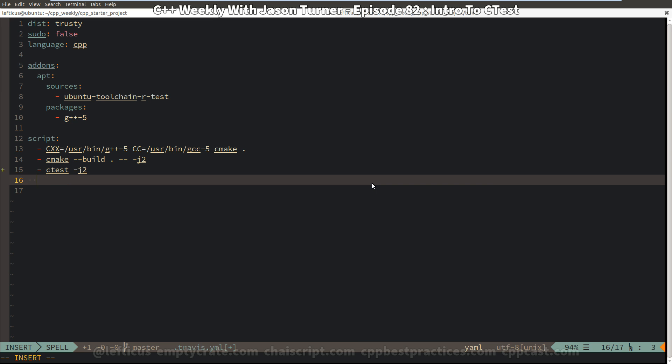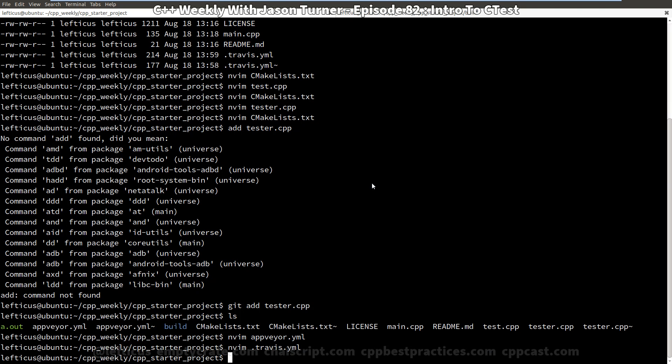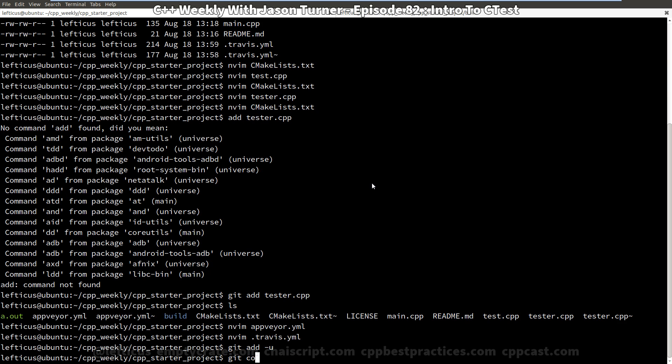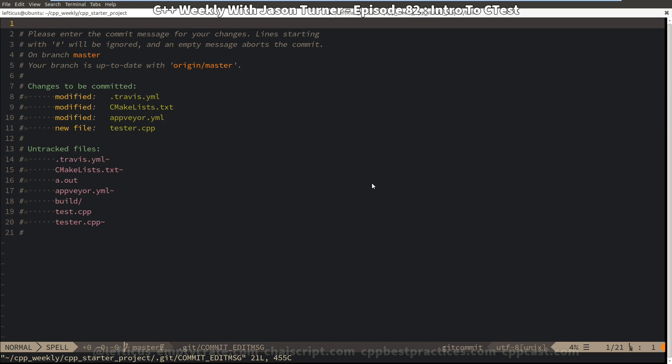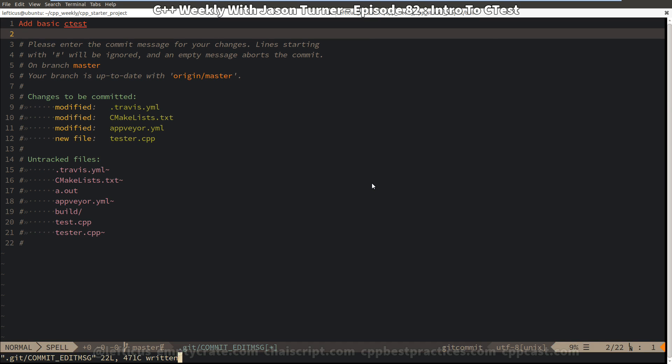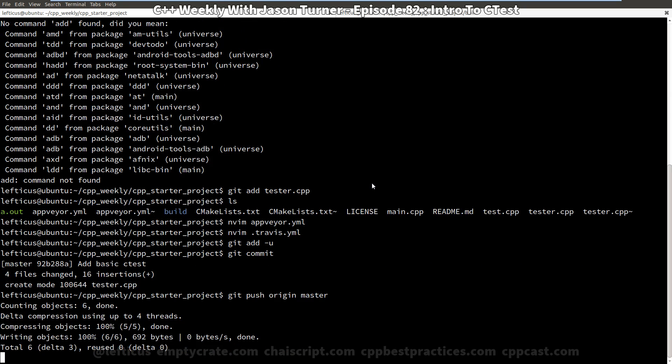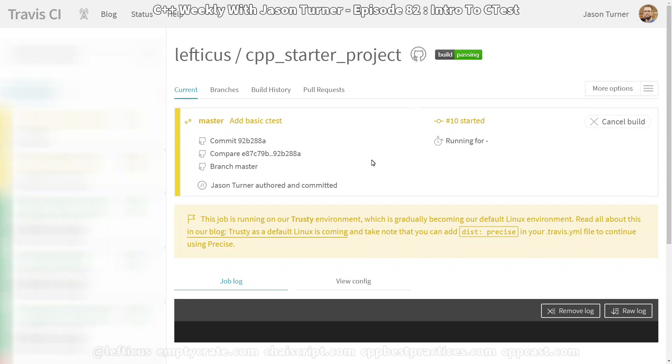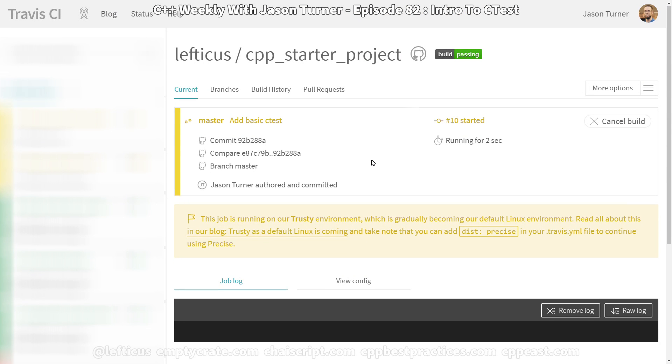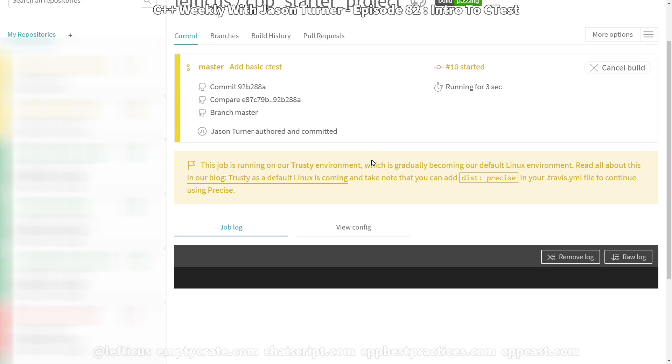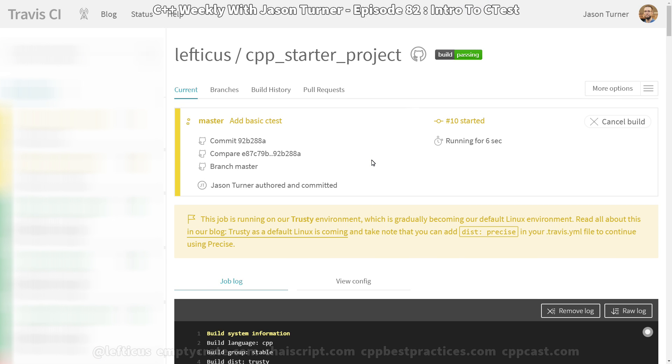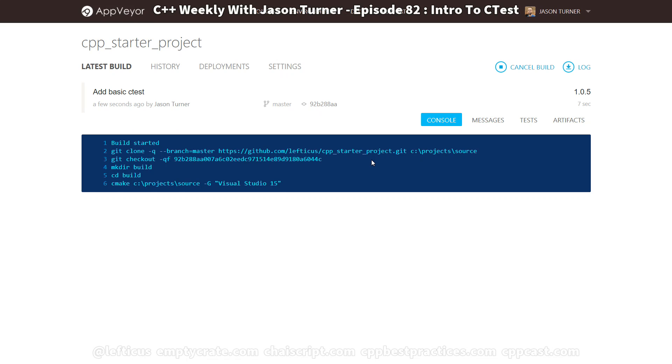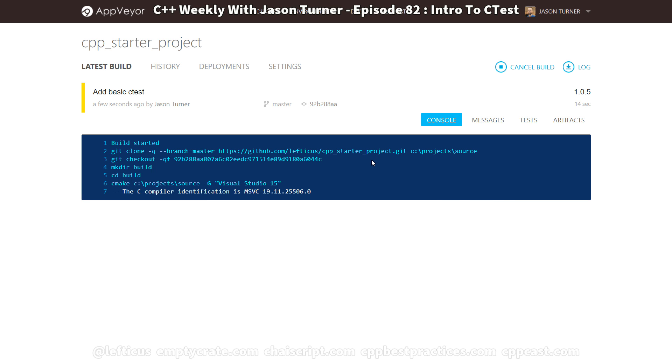And so we're committing our changes to our Travis, our AppVeyor, we're adding our tests and we're committing our changes to CMake. And we can hop over here to Travis and see that our test is now running in our Travis CI dashboard. And similarly we can hop over here to AppVeyor and see that it is also building and running the tests for us. So there you have it.